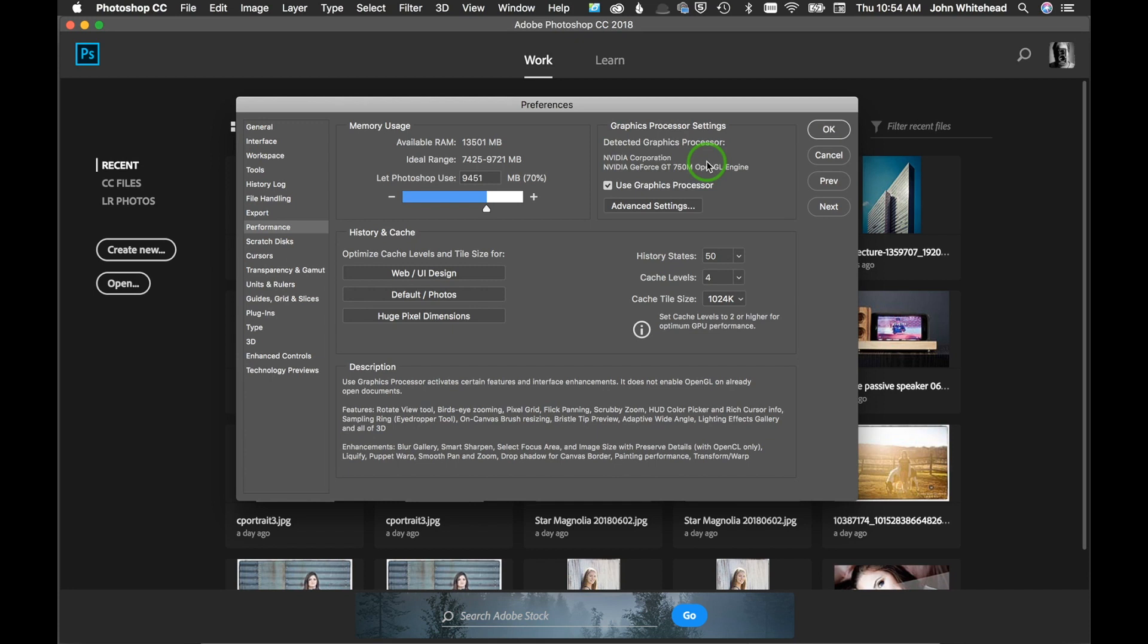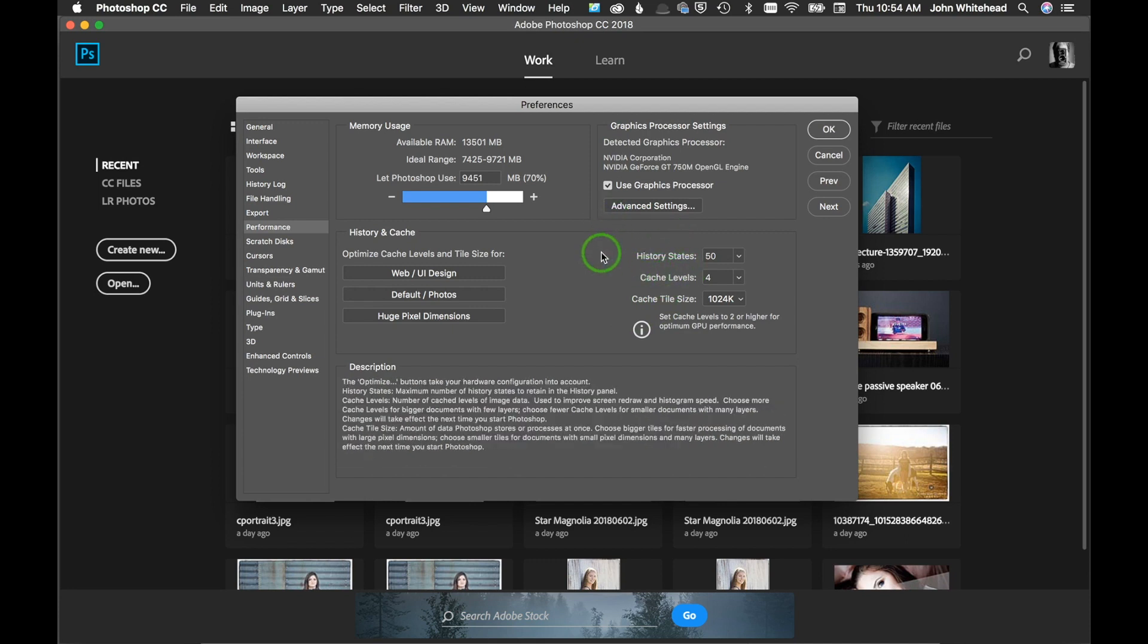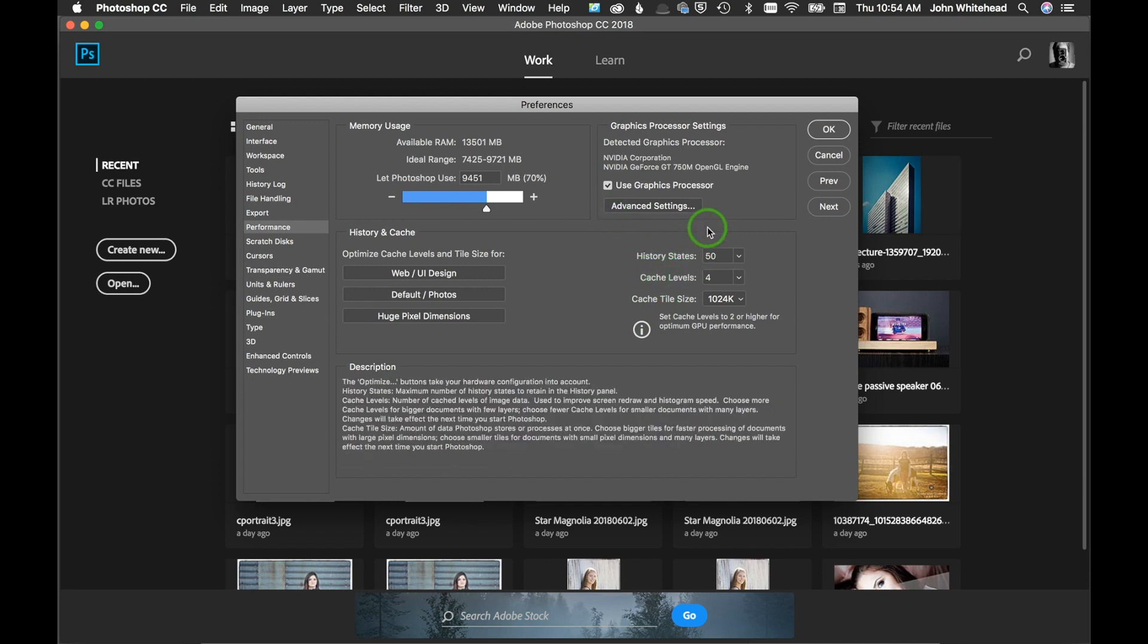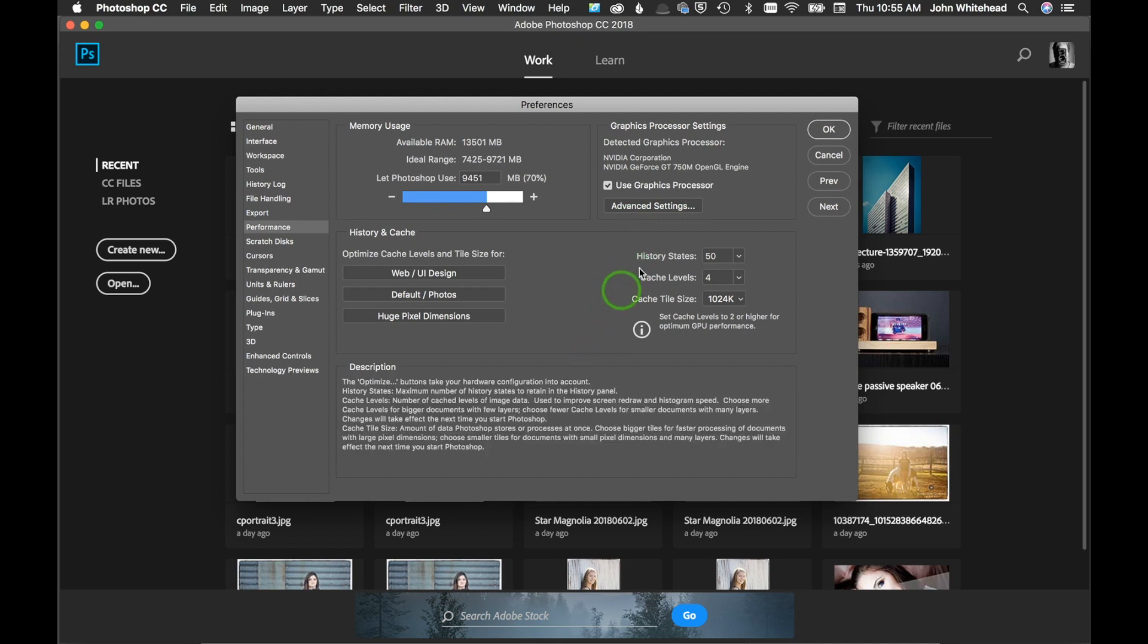Next is history states. I have mine at 50. I don't usually go more than 50 states. That means when you're toning an image and you do less than 50 adjustments, sometimes I do more, usually I do less, it really just depends. If you need to go back in time, it's only going to remember 50. The lower you have this, obviously the faster it's going to run.